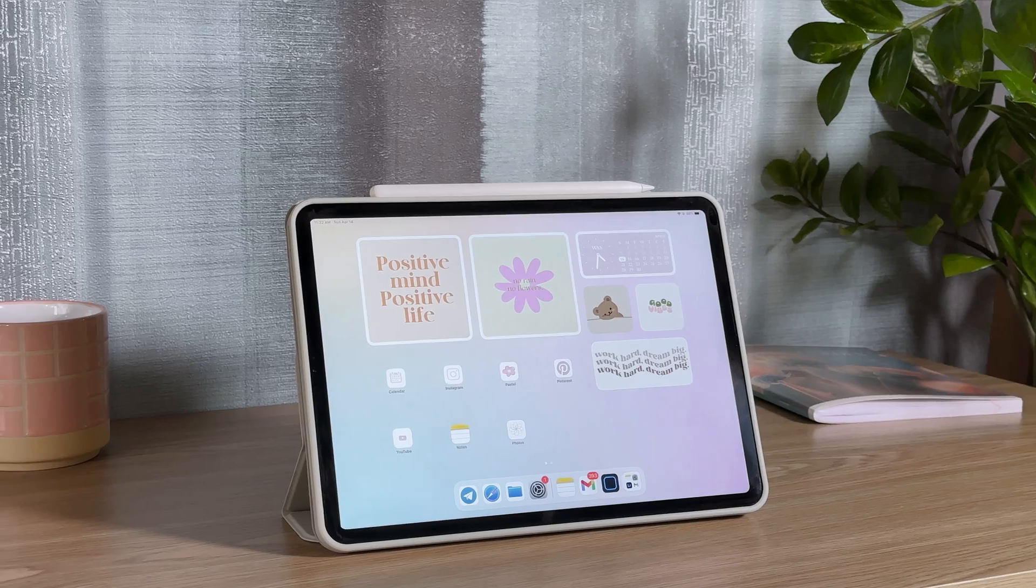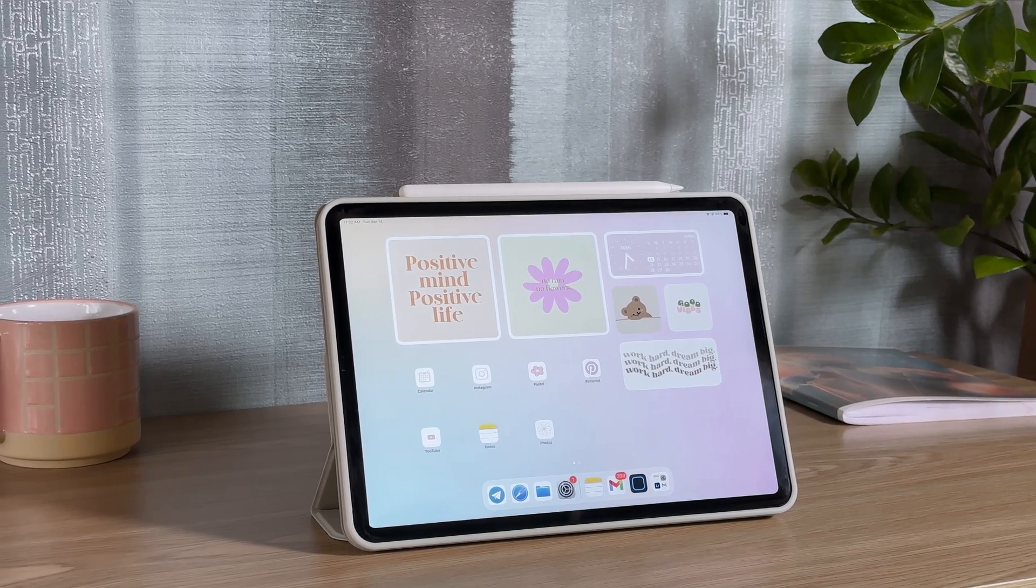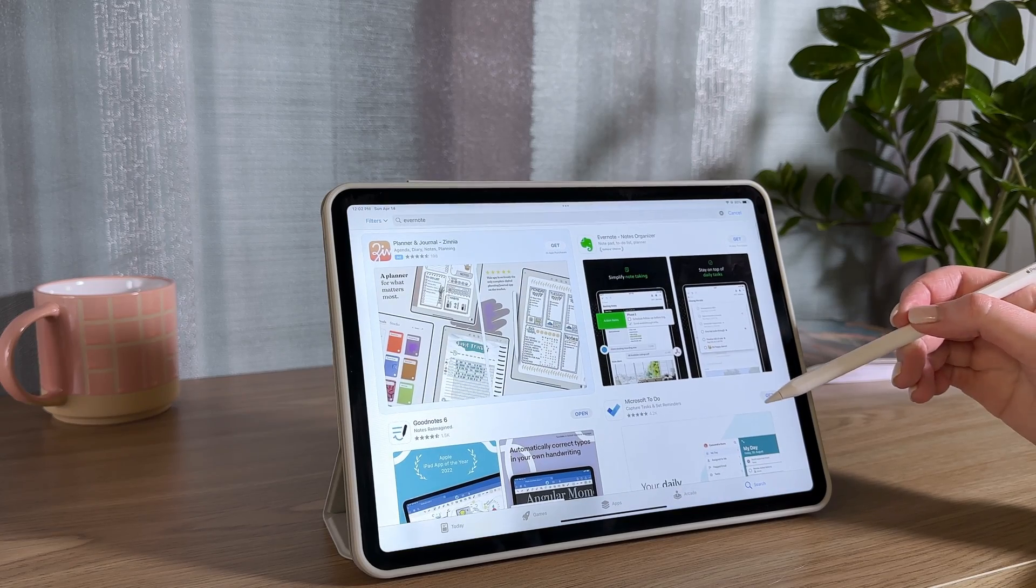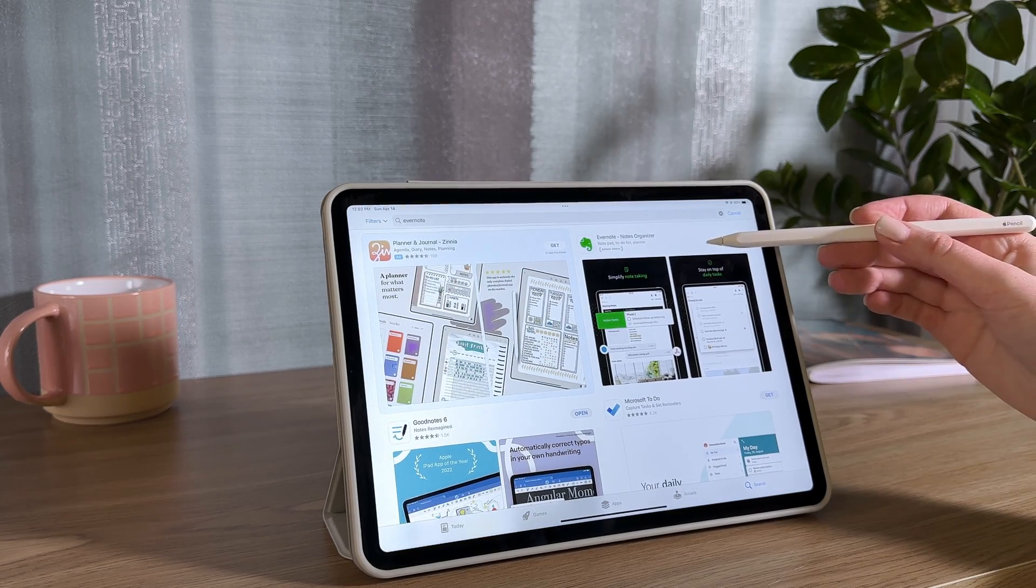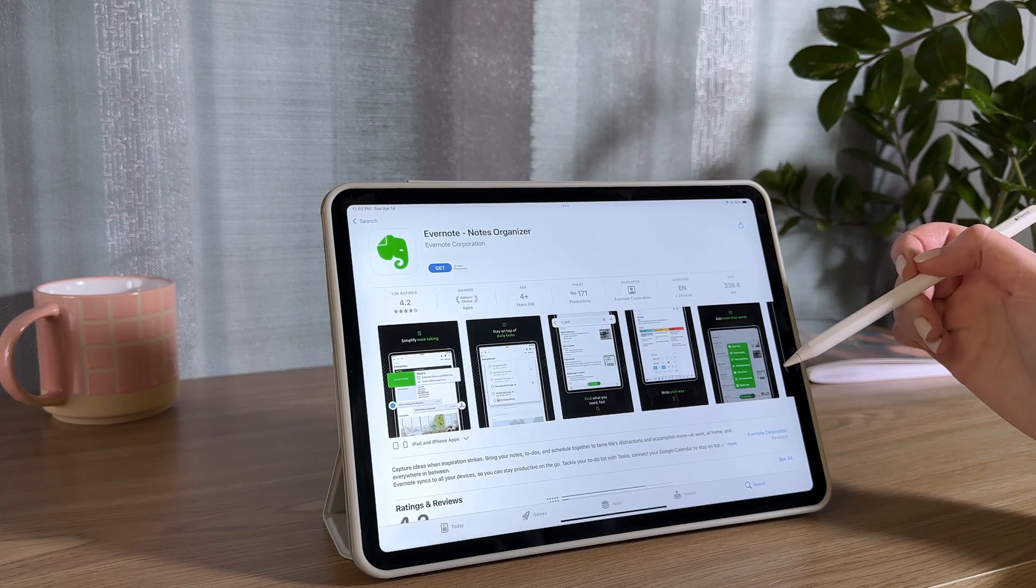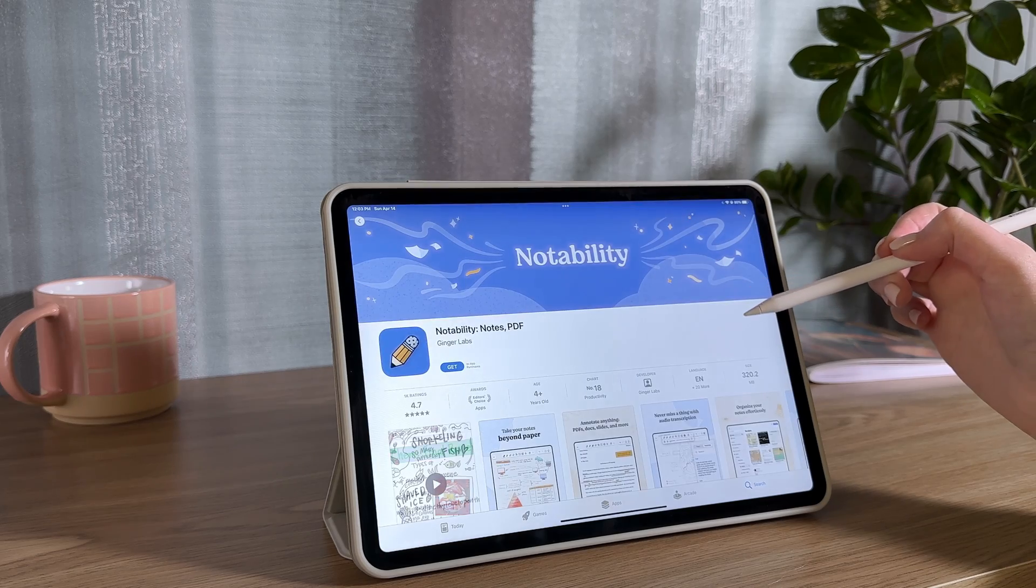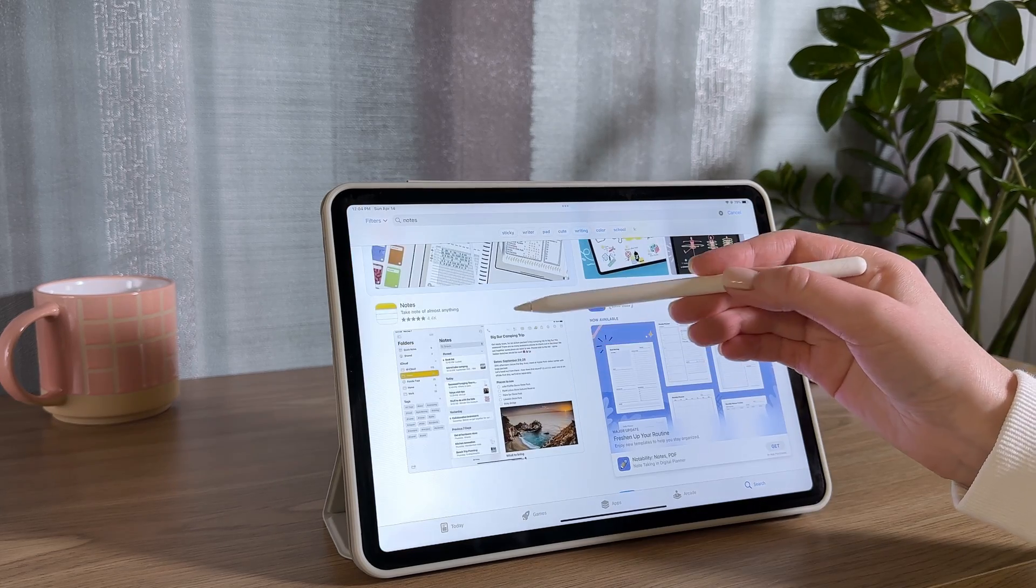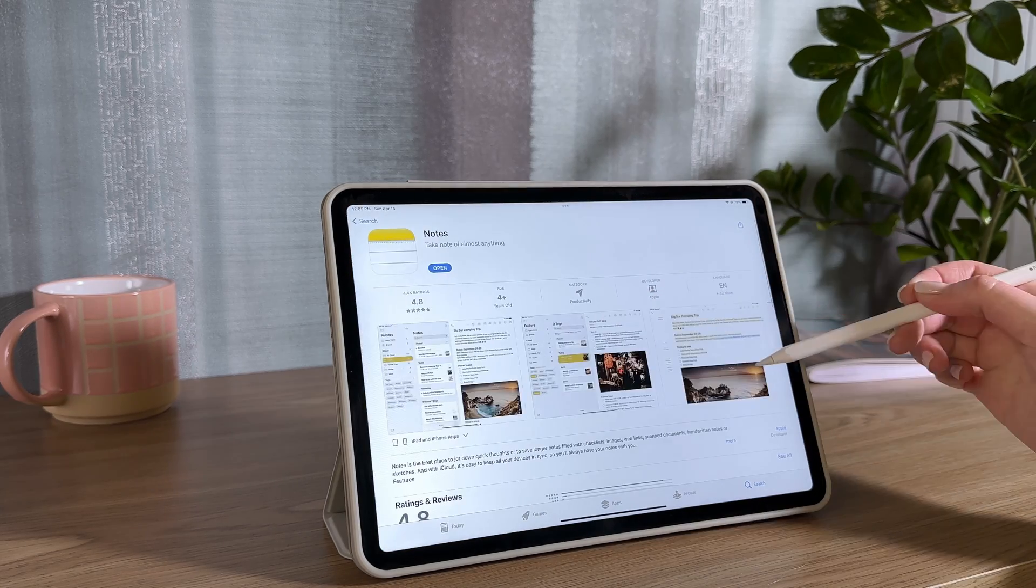Hey everyone, today I want to share my experience using various note-taking apps. I've tried plenty, like Evernote, Notability, and GoodNotes,